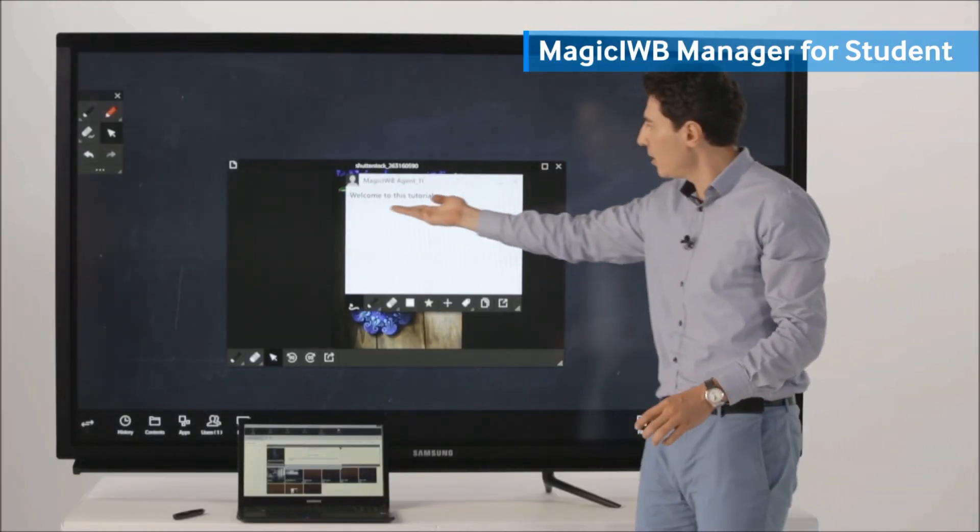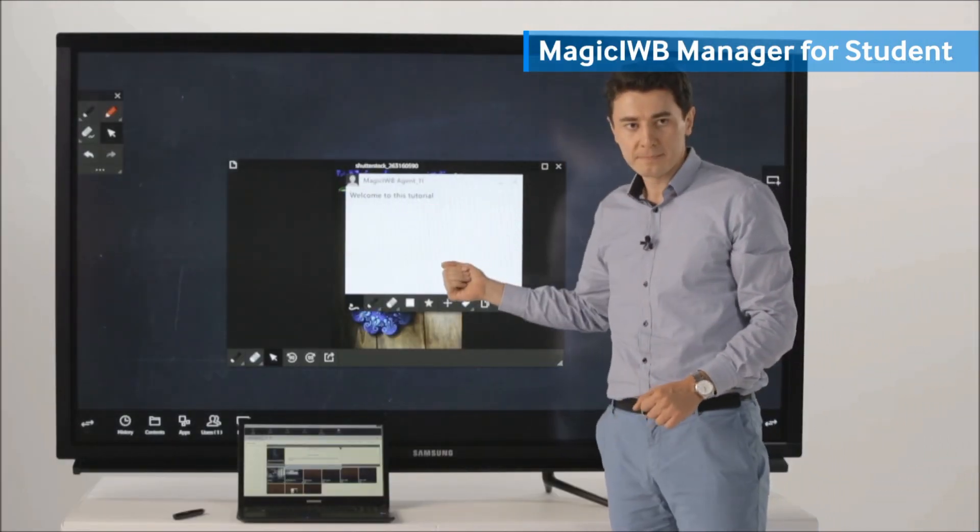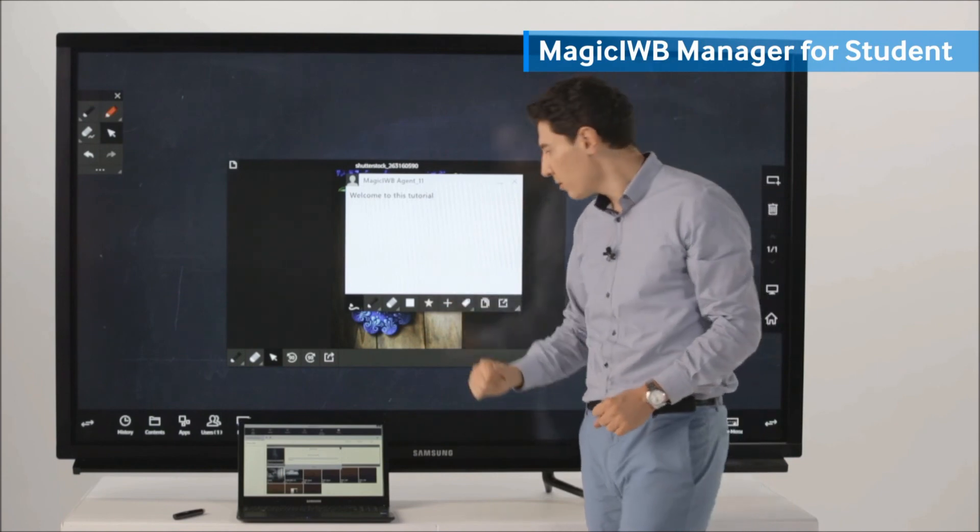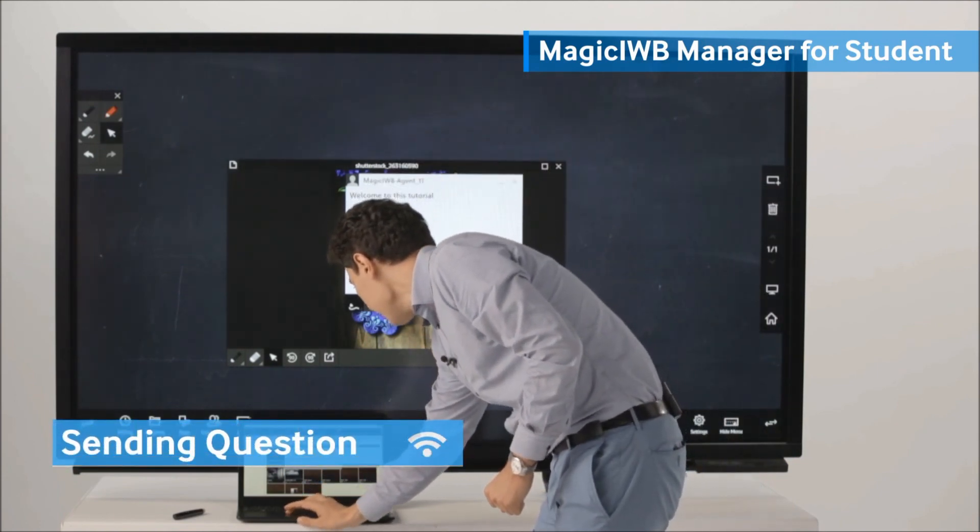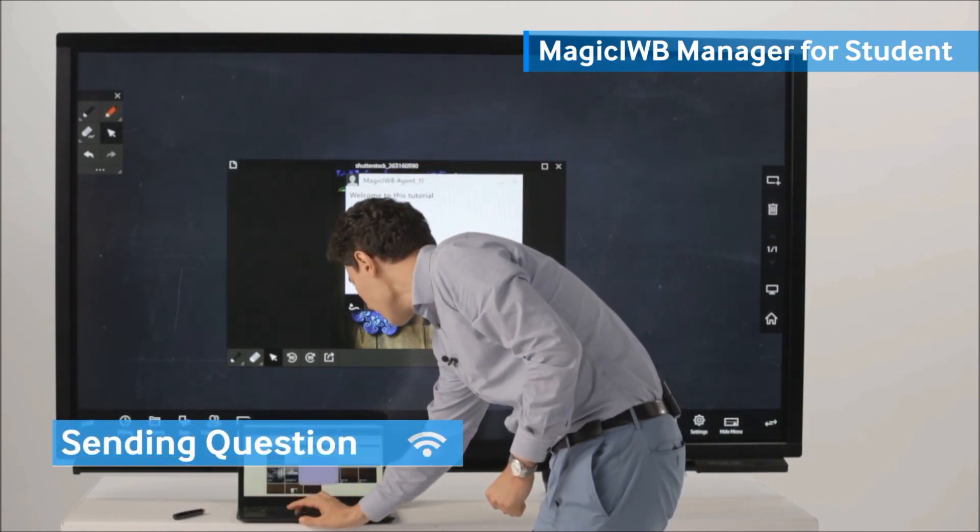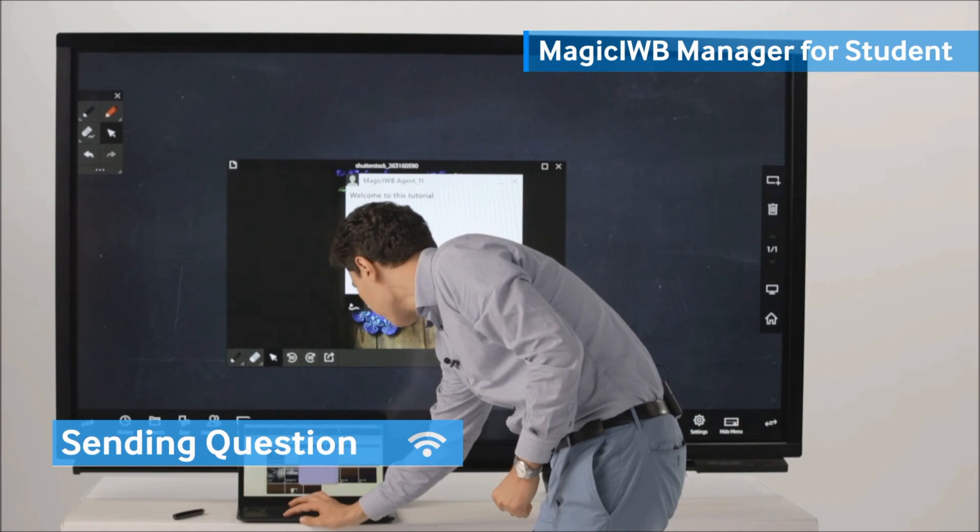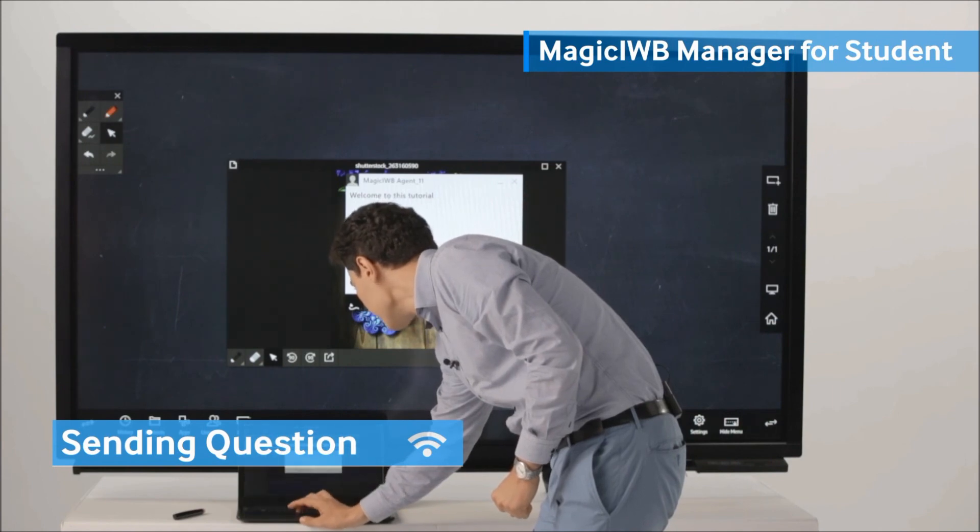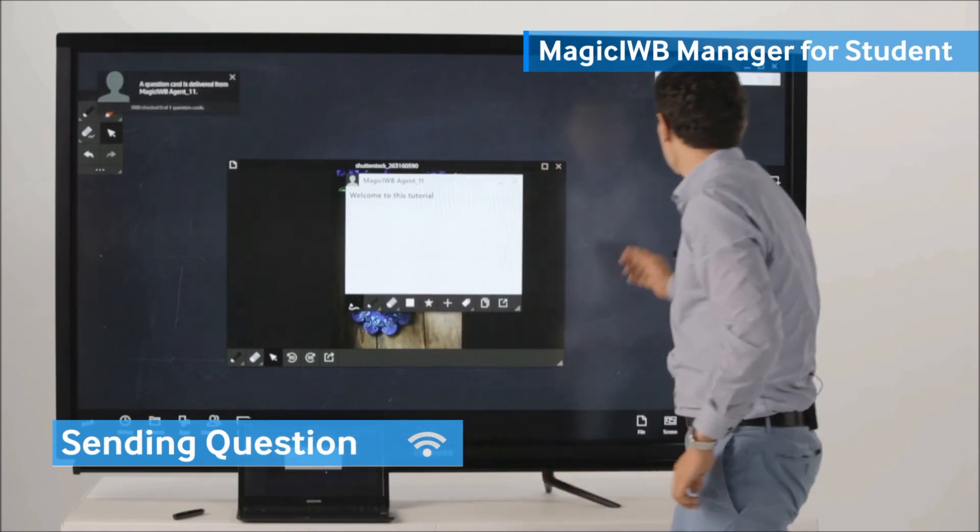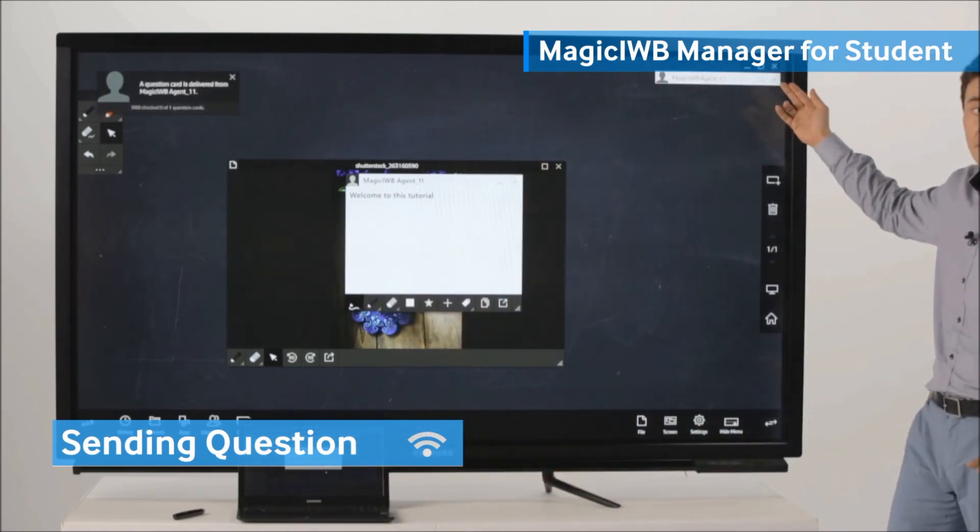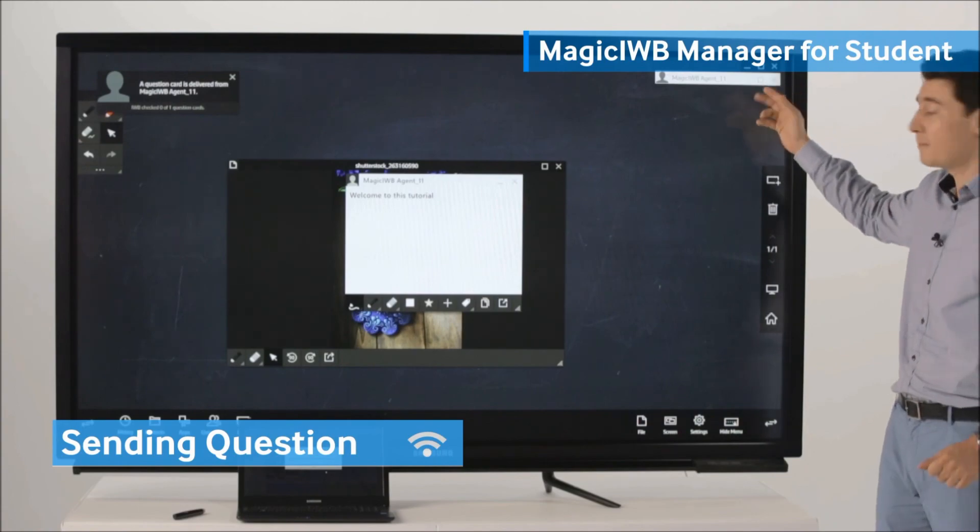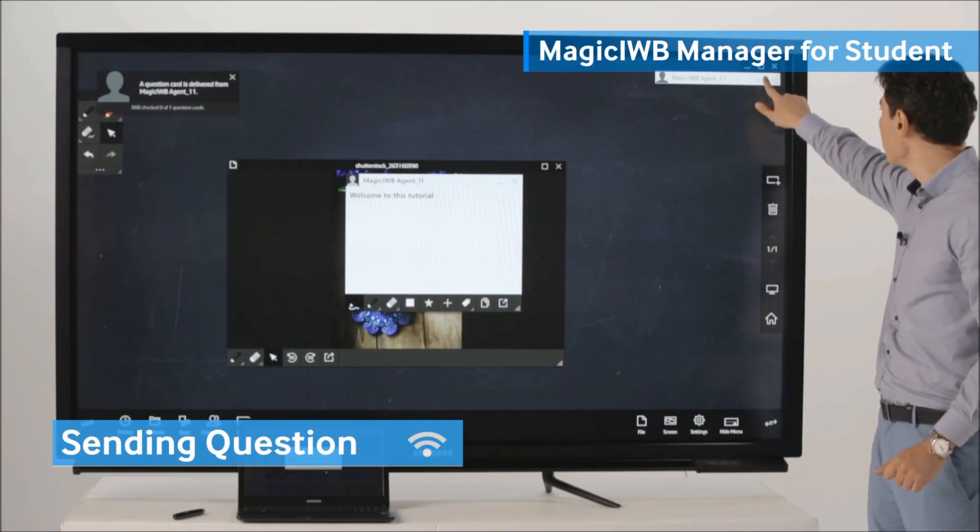You can see it pops up on top of your whiteboard. You can open it and read it. Or, as well, you can send a question directly from the PC and it automatically pops up on the top edge of the whiteboard.